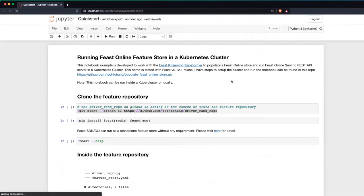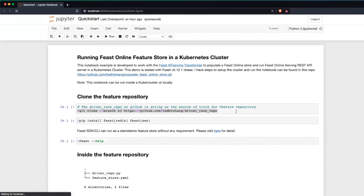This notebook is developed to work with the KF Serving transformer, which Qin will go over later. It will help you populate a Feast online store and run the Feast online serving REST API server in the Kubernetes cluster. The demo is tested with Feast 0.12.1 release, and all the steps to set up the cluster are in the repo.